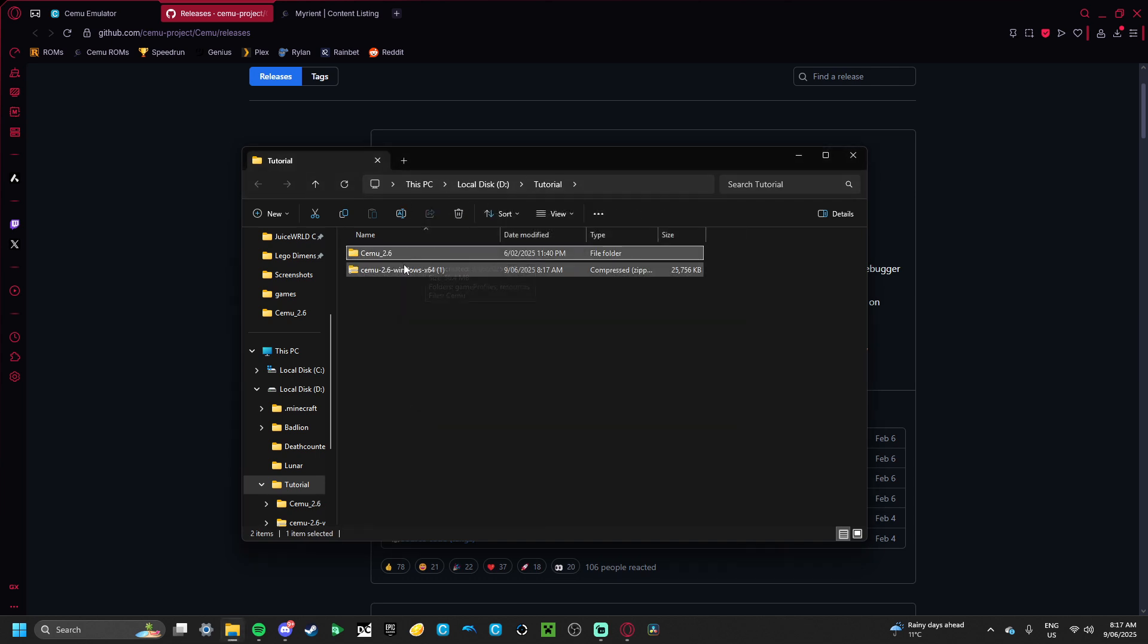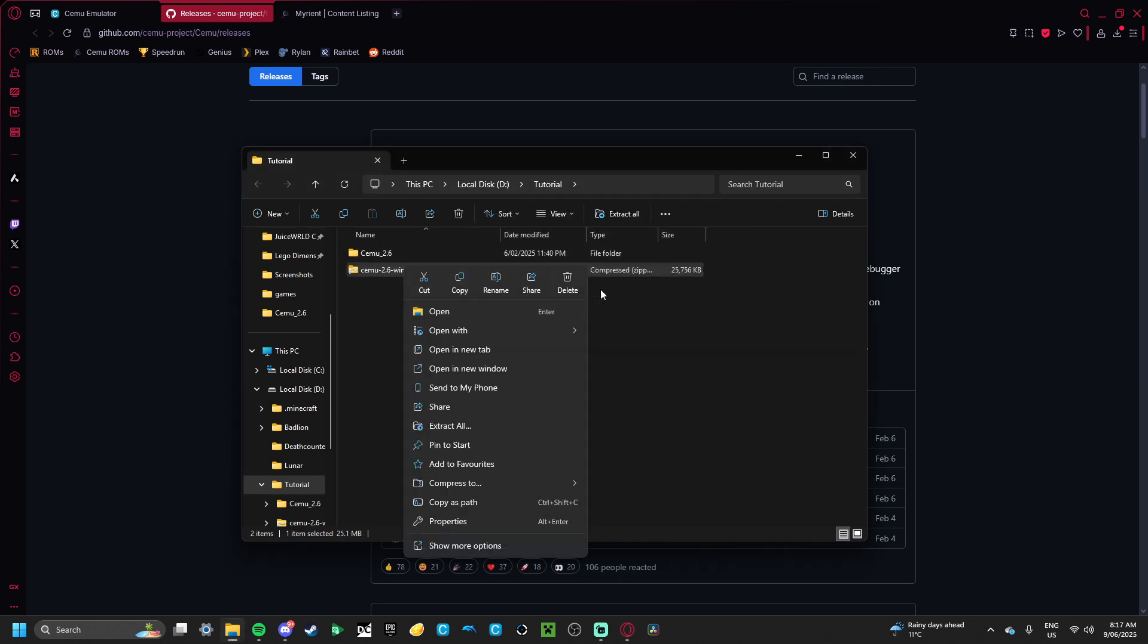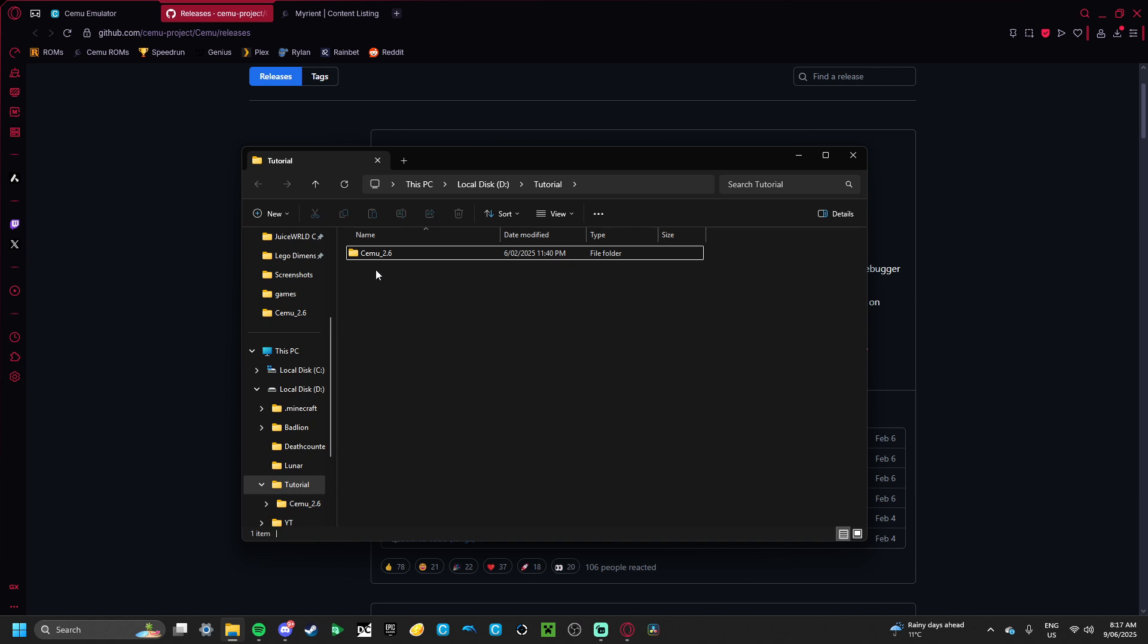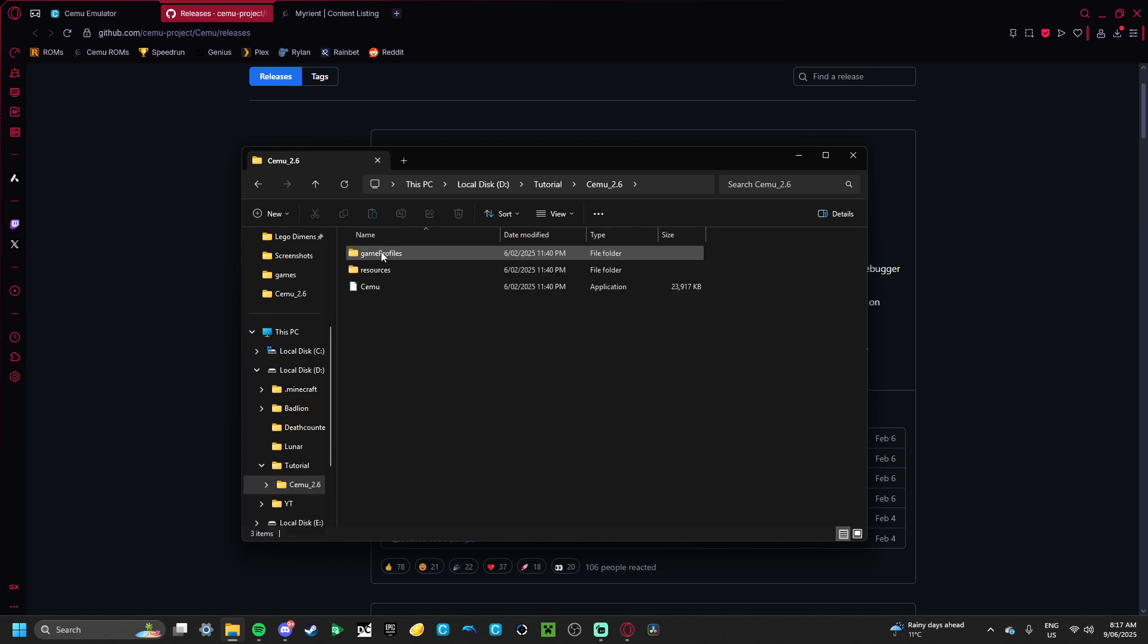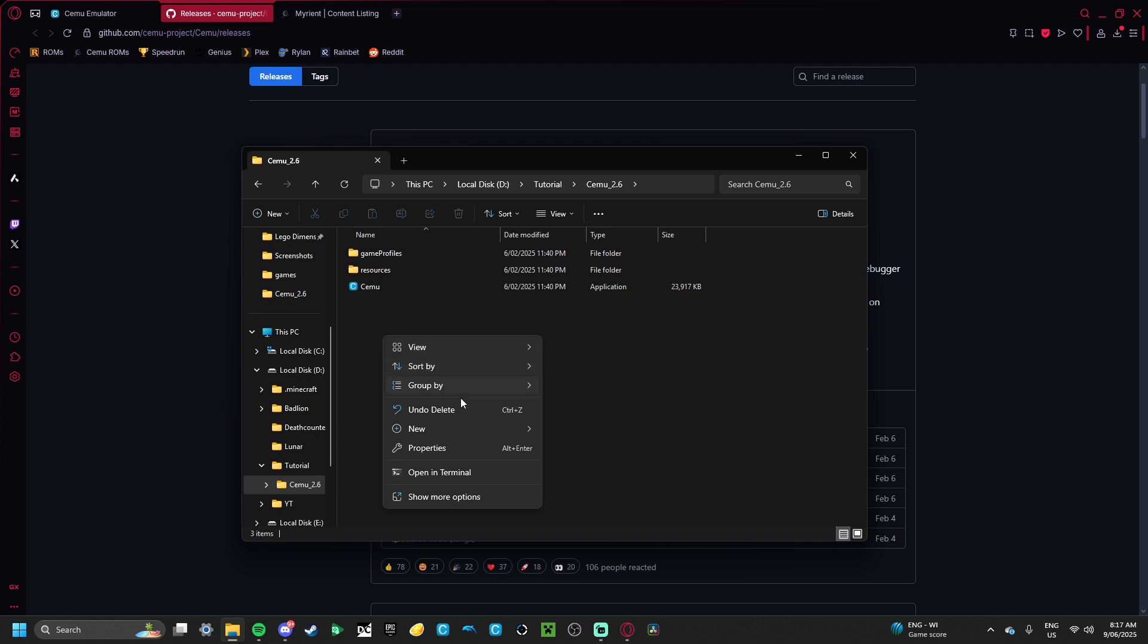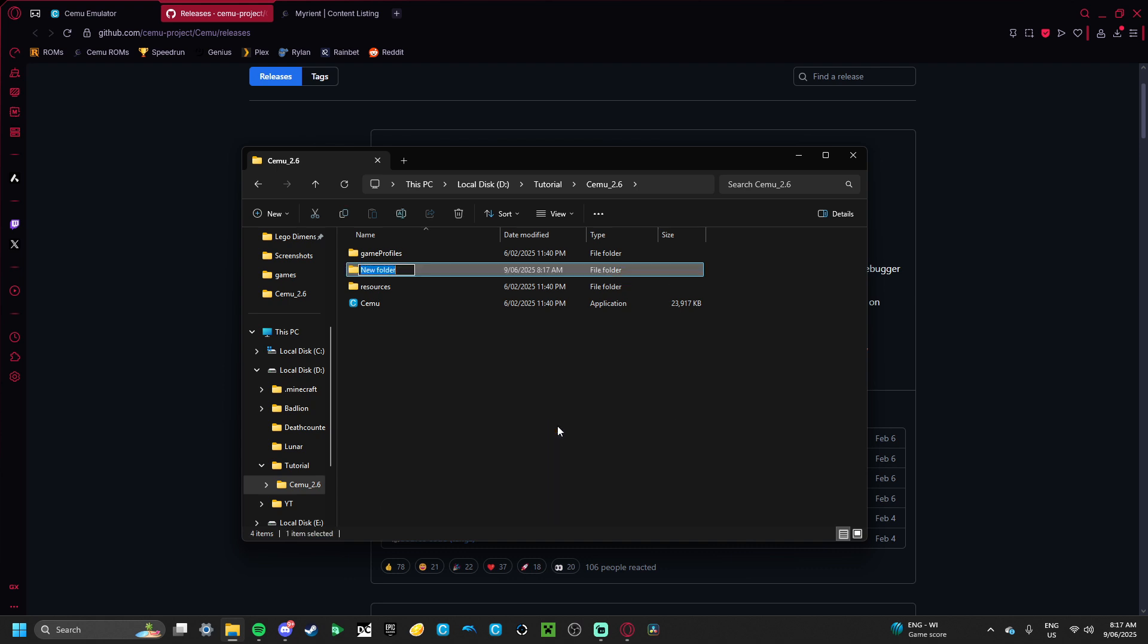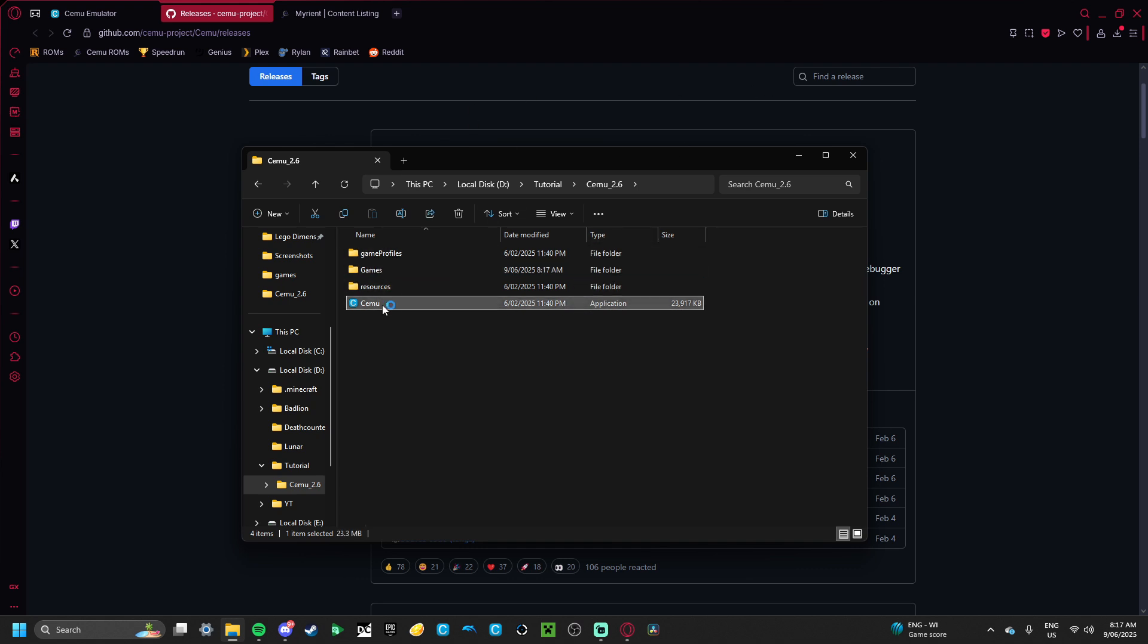See, it made this new folder. You can just delete this old one, you don't need it anymore. What you want to do is actually, you want to make a folder and just title it Games in here. And then, you want to open up CEMU.